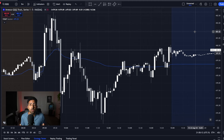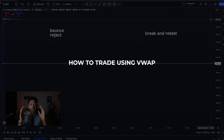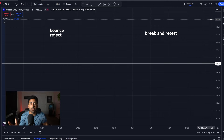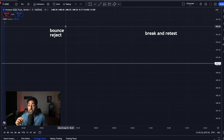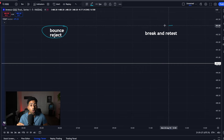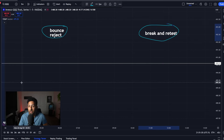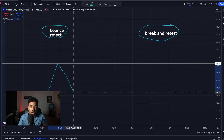You have the indicator fully set up, but you need to know how to actually use it. To make this as simple as possible, we're going to use this white line right here. You are going to want to look for two things when you're getting ready to enter with VWAP: a bounce and a reject, or a break and a retest. This is exactly what they look like. When you're coming up to reject VWAP, you're going to see a move up to the VWAP line and a reject straight off of it.